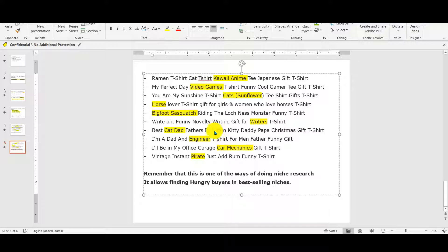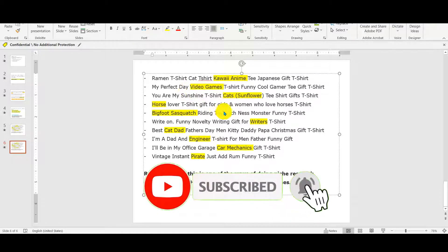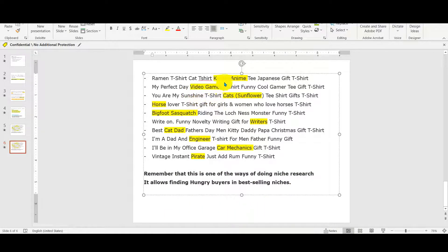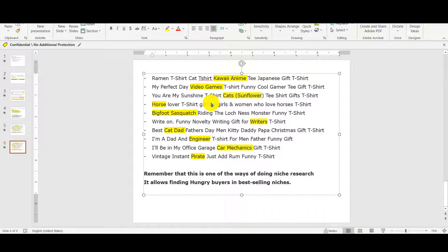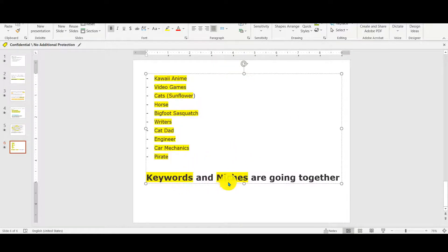I stopped at 10 niches because this can be very helpful for any level of Merch by Amazon. For those that are at tier 10, you can dig into these niches. I'm gonna select one of them and show you how to find the right keyword and how to target people in this niche. If you want me to take another example and select a second one, please comment below the niche you want me to dig.